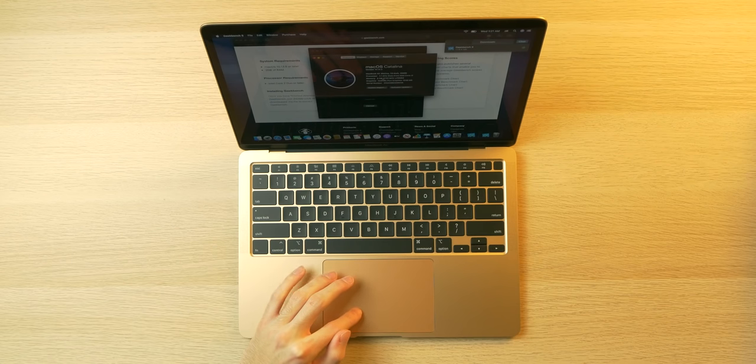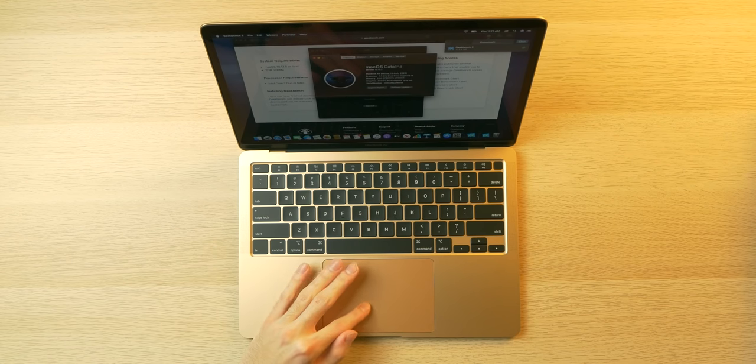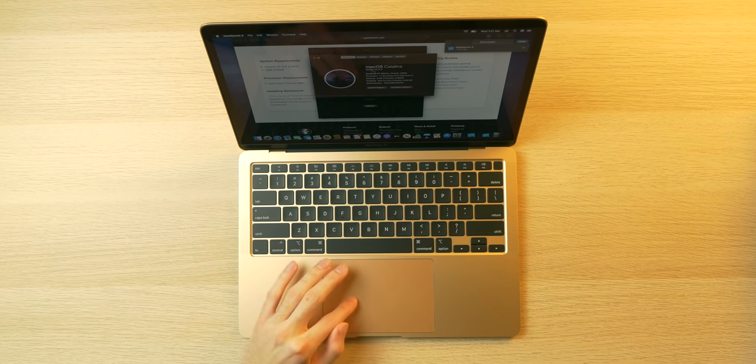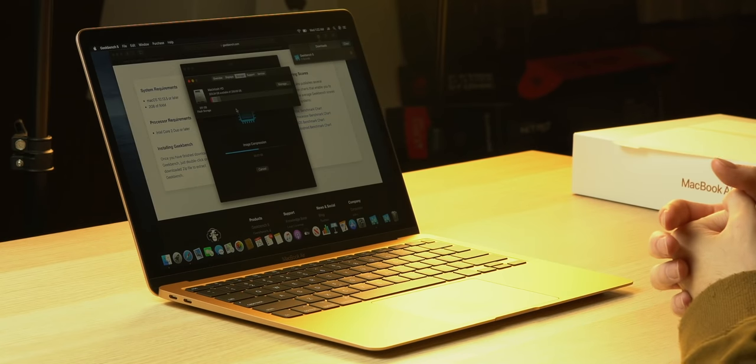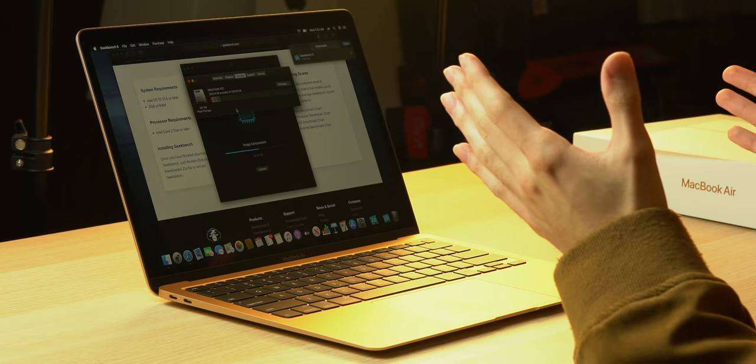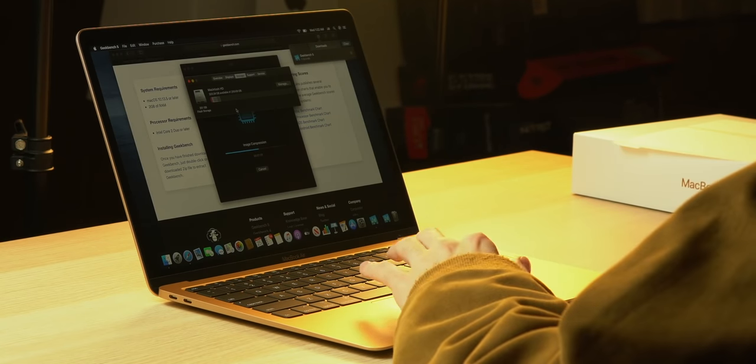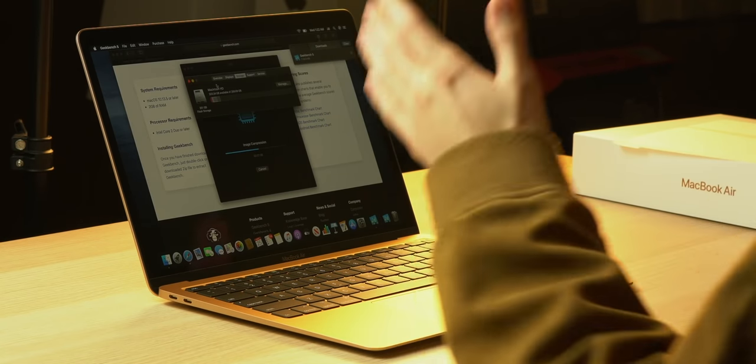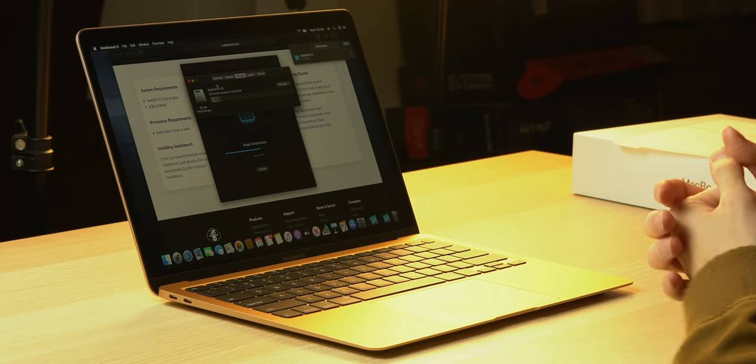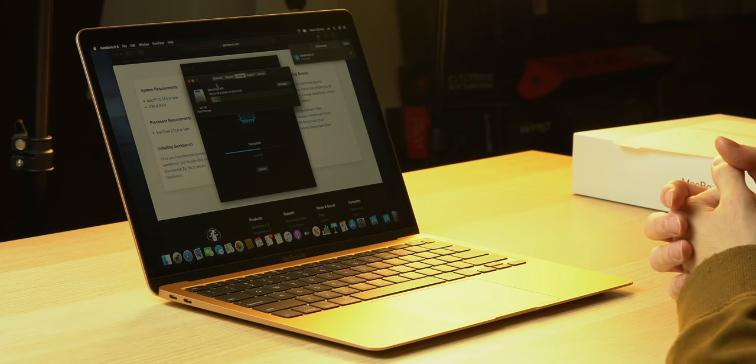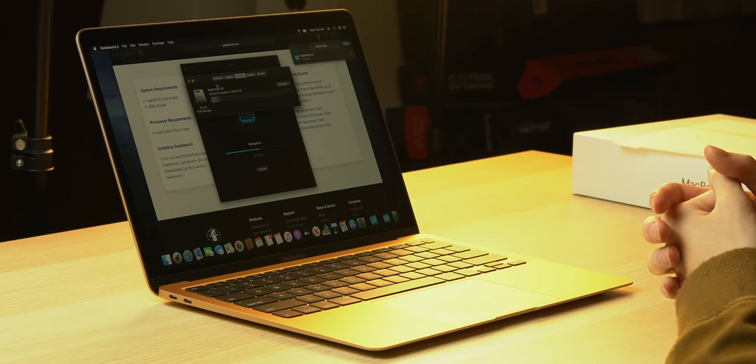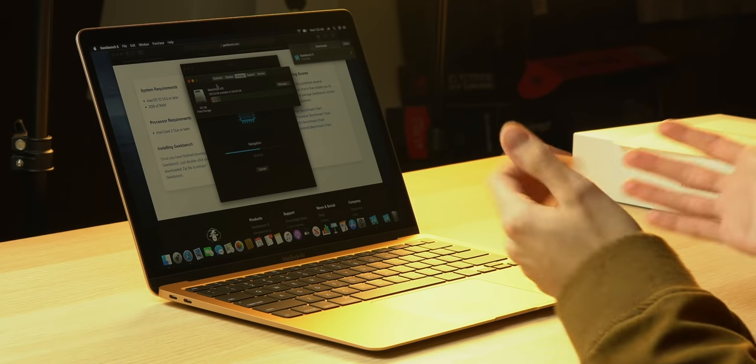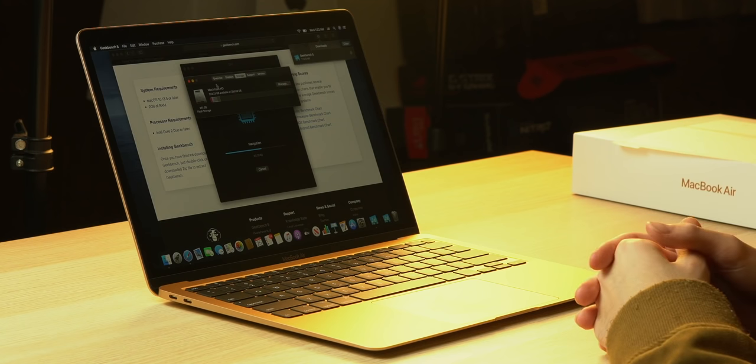We also have 8 gigabytes of 3733 megahertz LPDDR4 and Intel Iris Plus graphics. Oh, and we have 256 gigs, or 250 gigs really, of storage standard with this laptop, which is so much better than 128 gigs. I found that capacity to be a little bit limiting in my experience with my baseline MacBook Pro, for example.